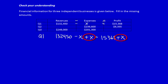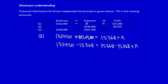By adding x to both sides, I get rid of the two x's. Then I can deduct 15,368 from both sides. x is therefore equal to $117,082.